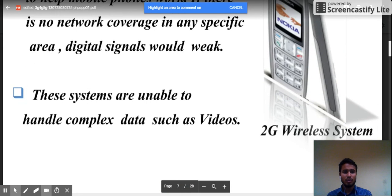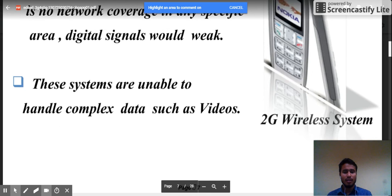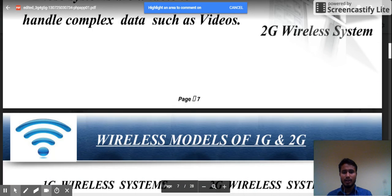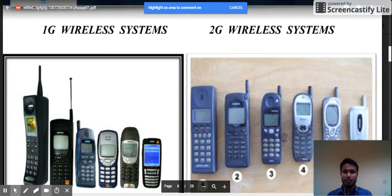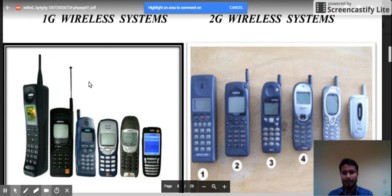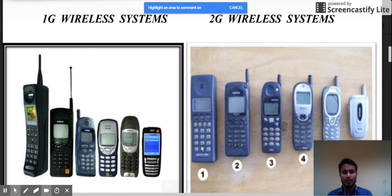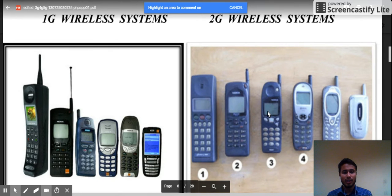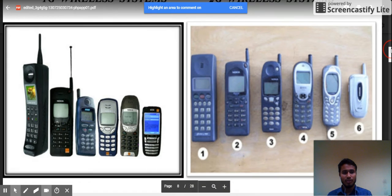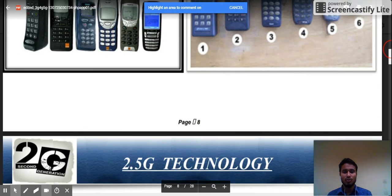Looking at wireless models of 1G and 2G, you can see the 1G handset was very large. The quality and size of the handset was progressively reduced with 2G systems. Nokia was the leading company in terms of 2G technology and services during the 1990s to 2000.